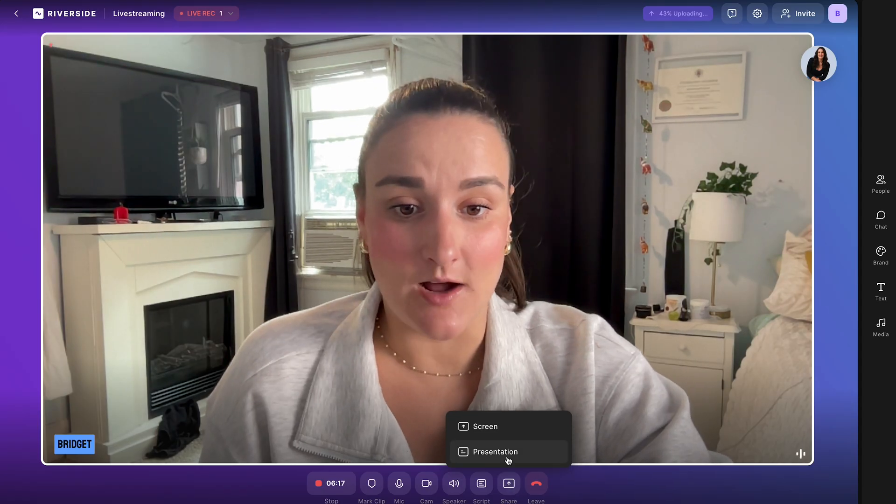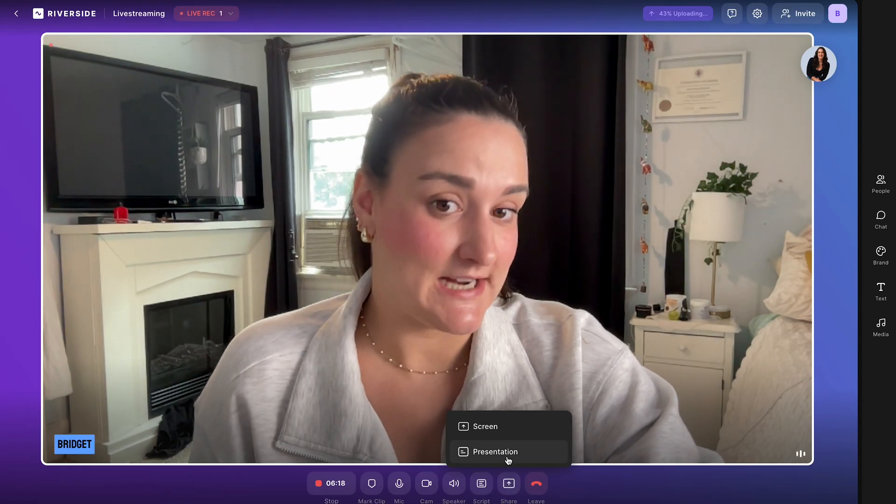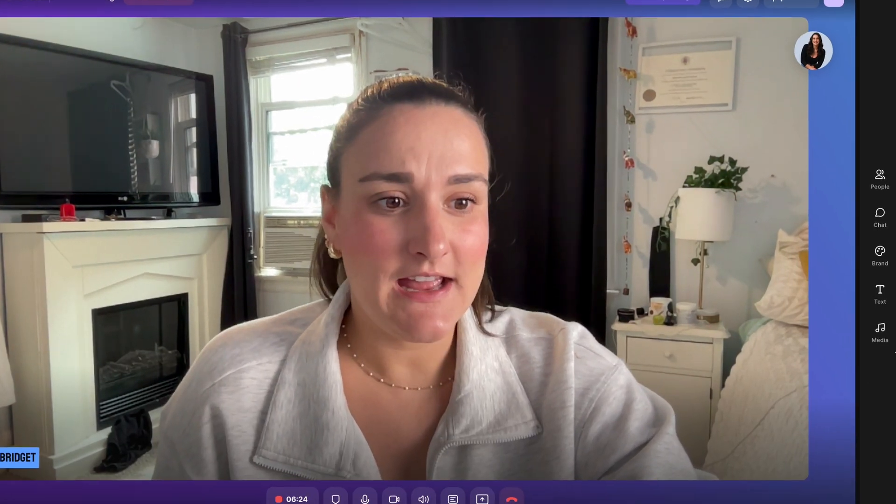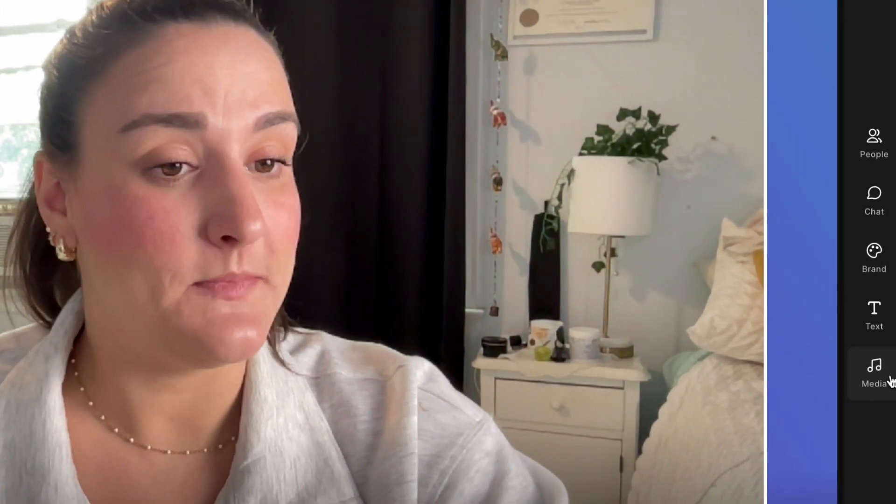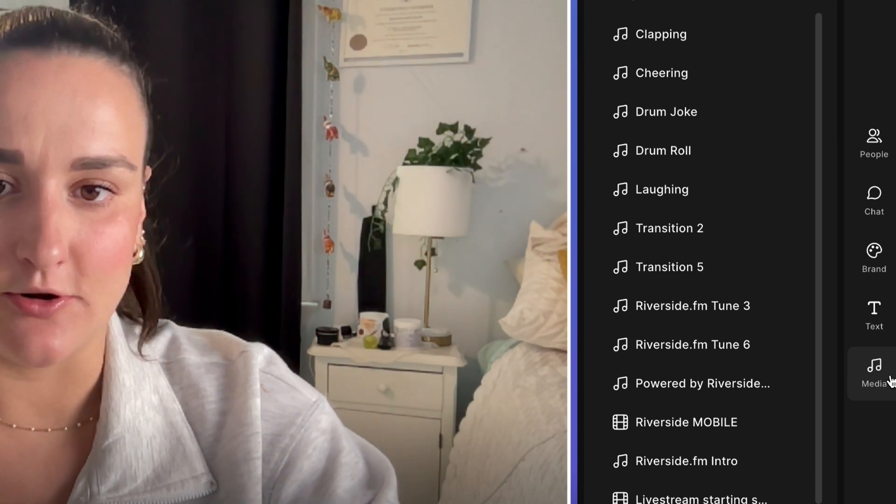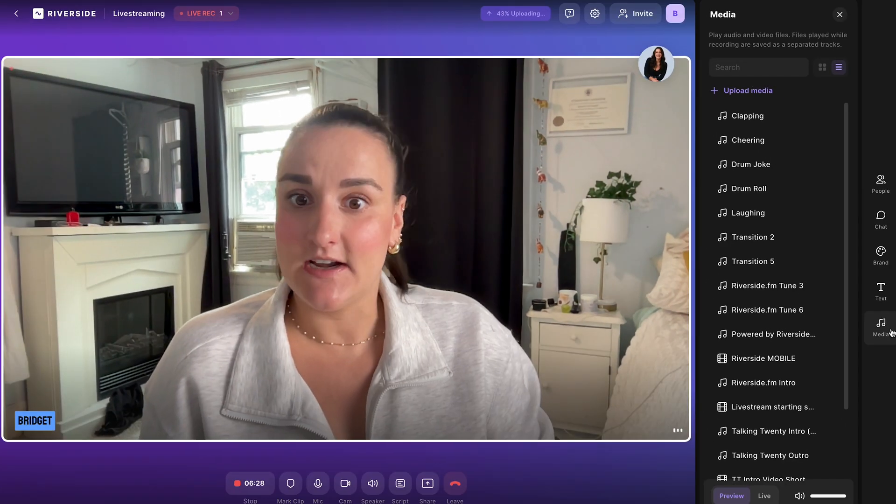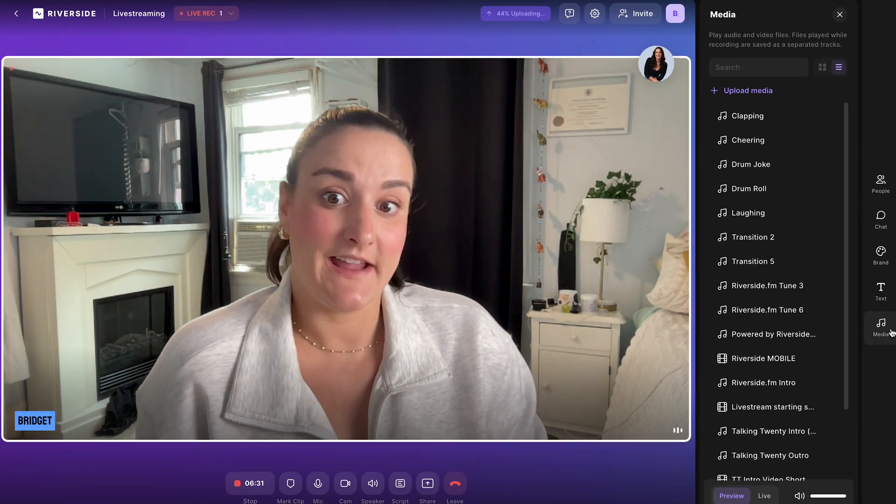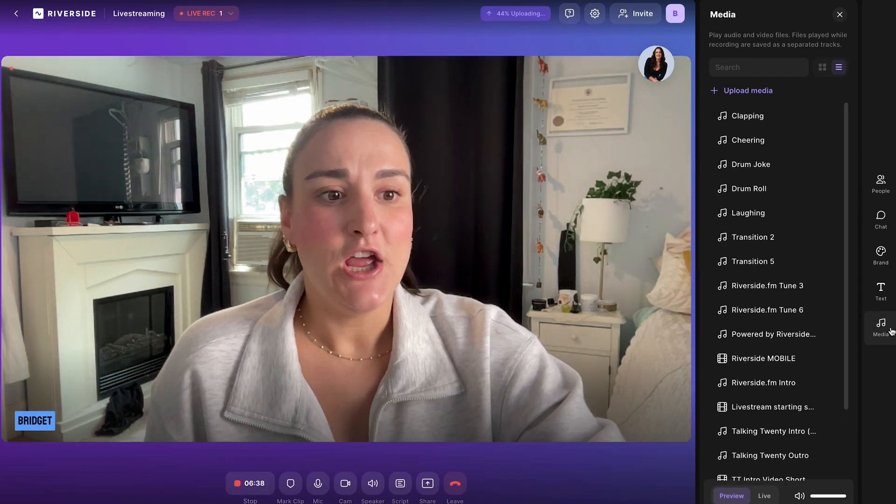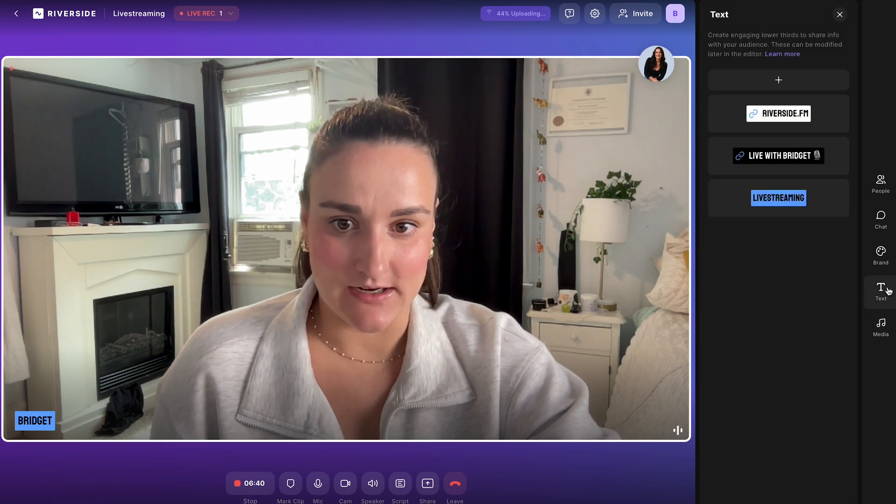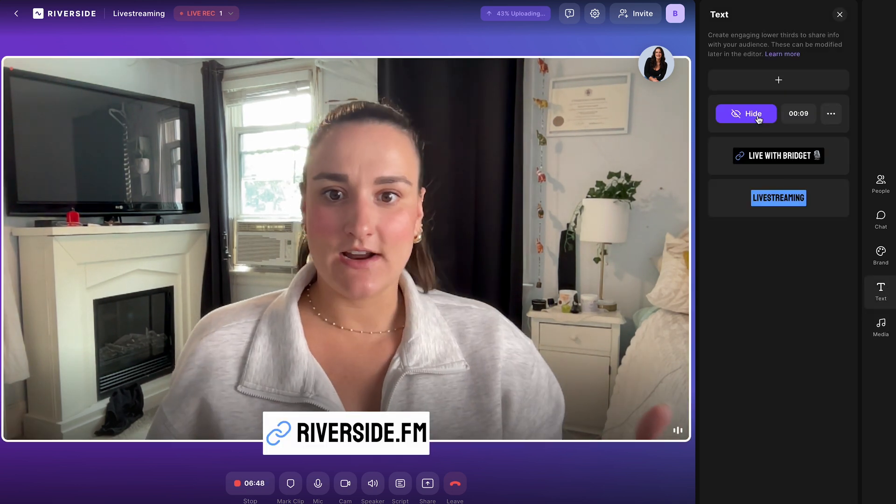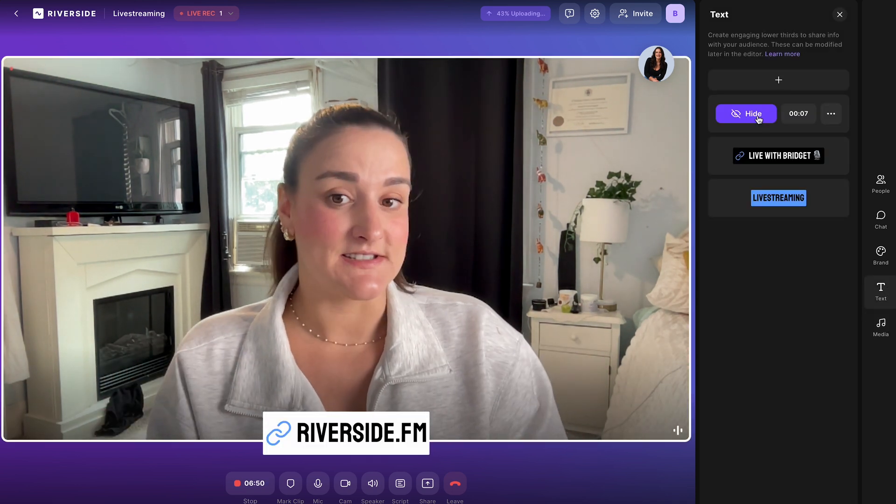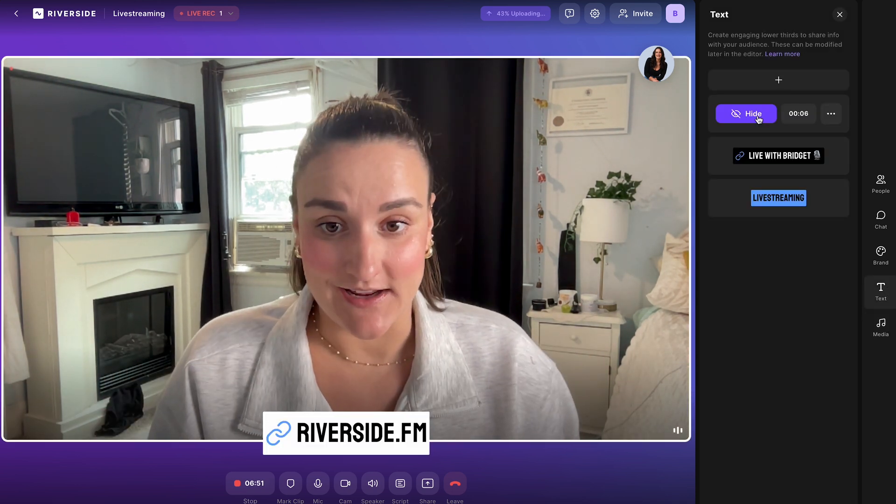You can also pre-upload a presentation to share throughout your stream. And over here under media, you can upload any external media like a video, like an introduction or even a countdown video. You can also add text to the screen. So this is great for emphasizing certain points or having calls to action for your audience.